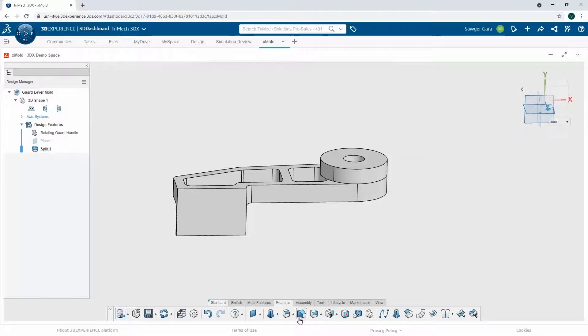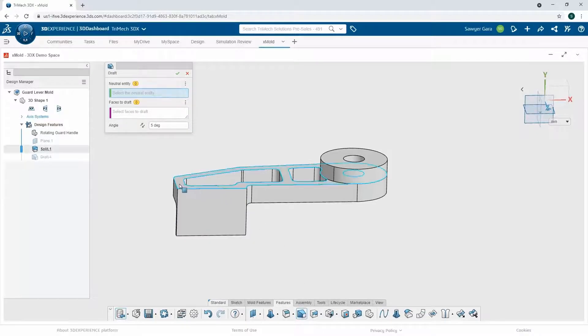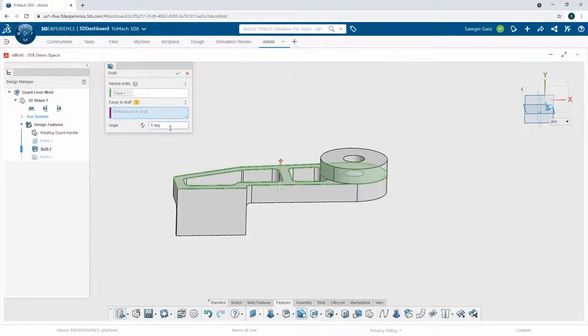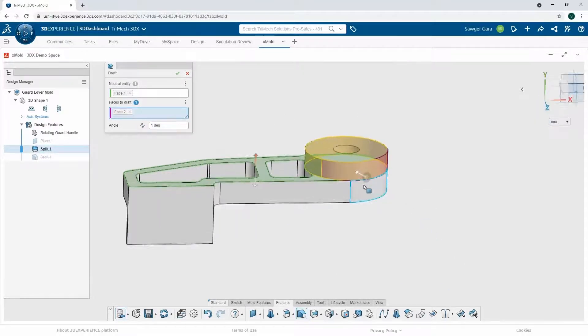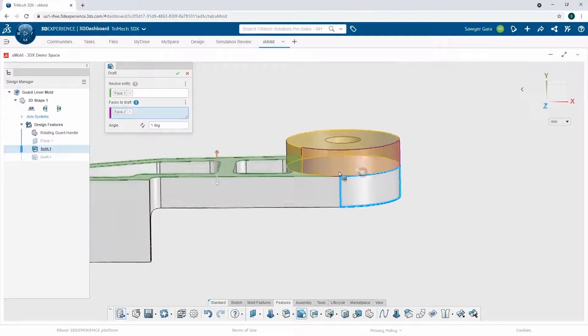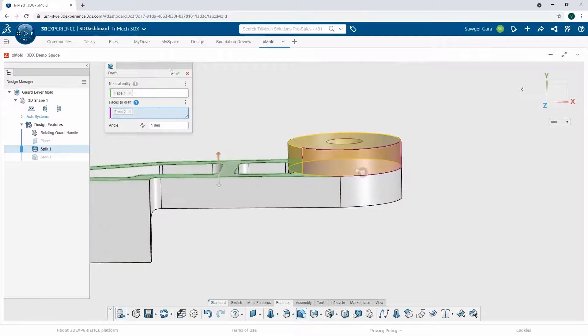So I can use my draft tool. I'll just select somewhere in the middle, as a neutral entity. And I want to put one degree of draft. All I have to do is select the faces and just double check it's going in the right direction.